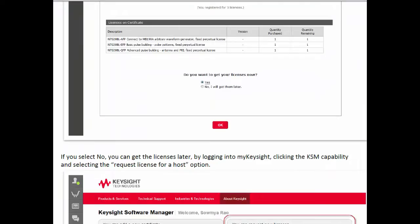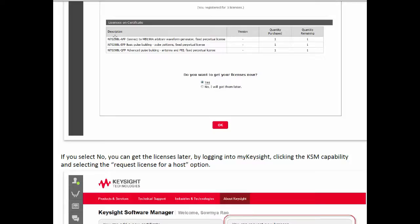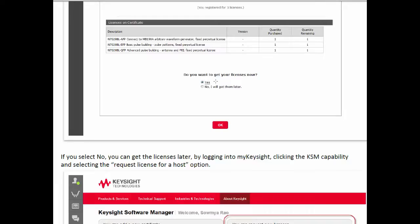At this point in the redemption process you would actually get a screen that looks like this. This doesn't match my previous certificate because what I added was actually for a subscription and not an actual license file. But if this were like what's shown here—N7620BL with connectivity options and features—you would get a question asking 'do you want to get your licenses now?' If you click yes it will continue the process of redeeming them to a host. In my case I have to select no so I can show you where to pick up in the next step.